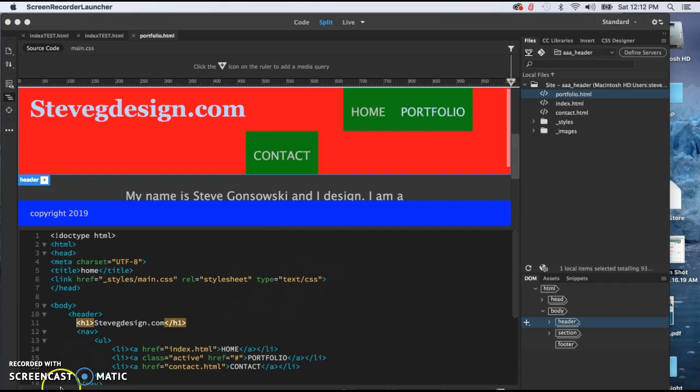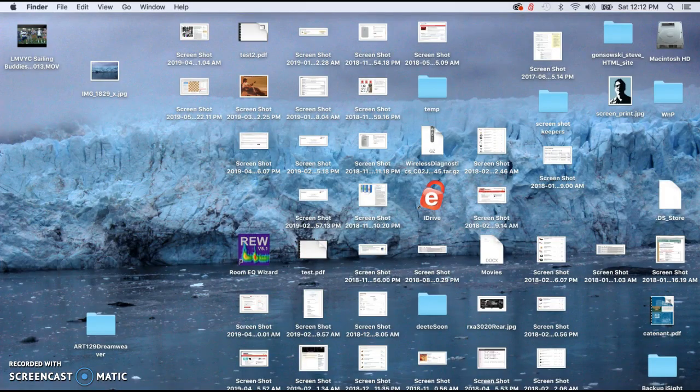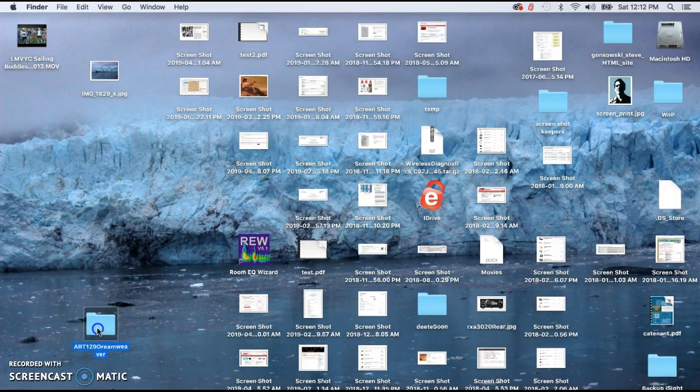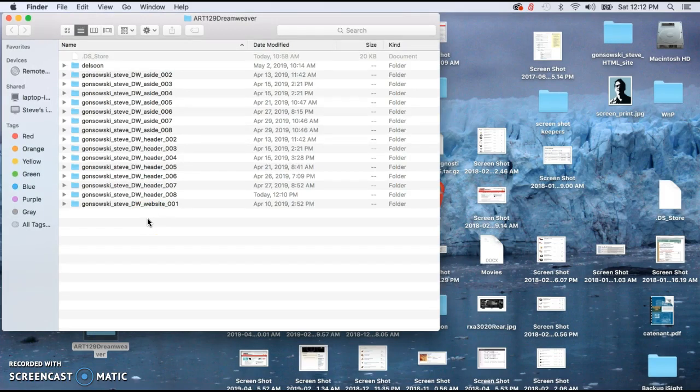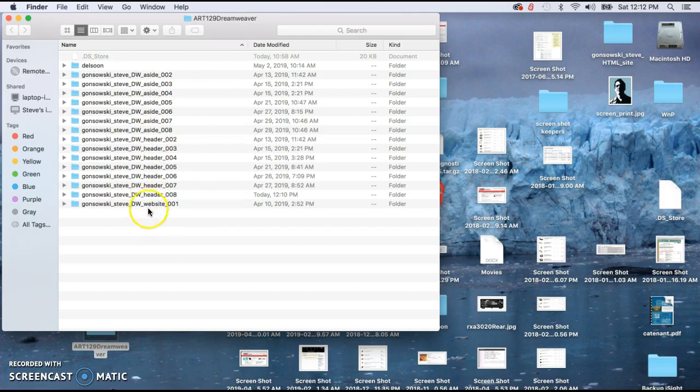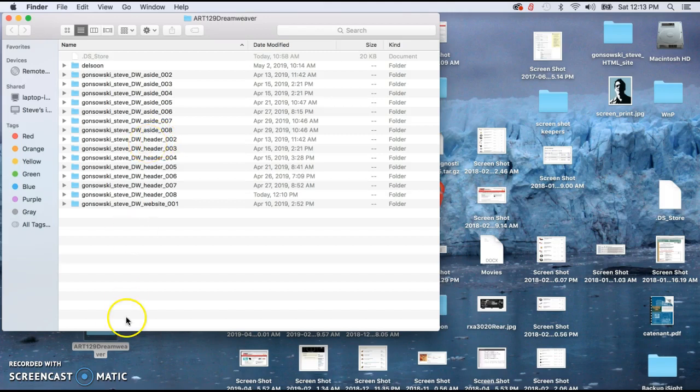Very important on this one, because we're about to make some drastic changes to the website, is that you back up before you start this one. And just to show you that I'm practicing what I preach, you can see I'm eight deep in backups here for both styles that I'm showing with the header or the navigation in the side panel.